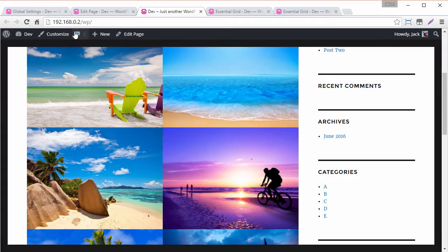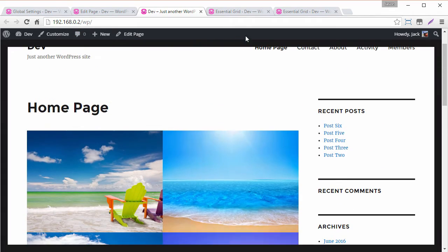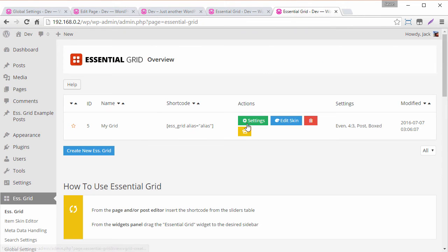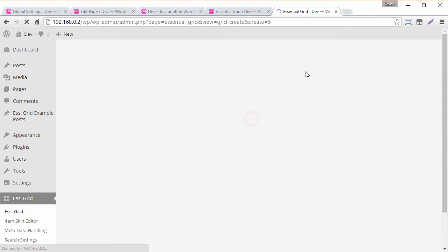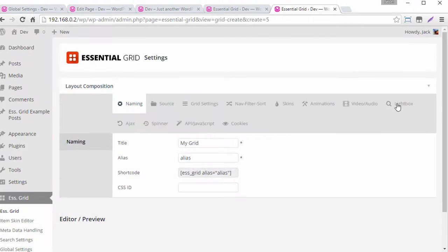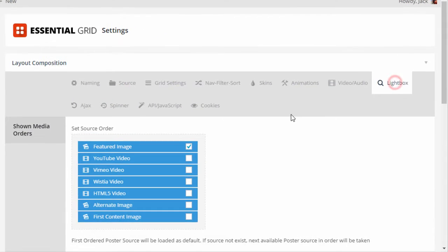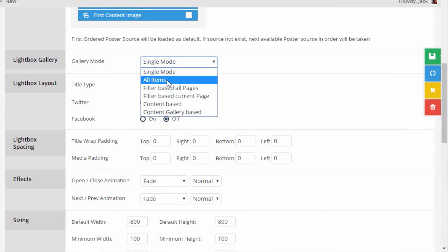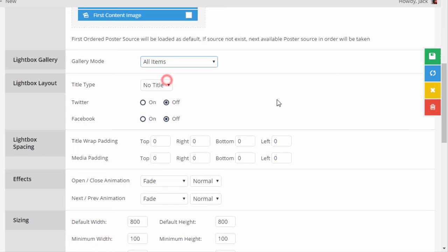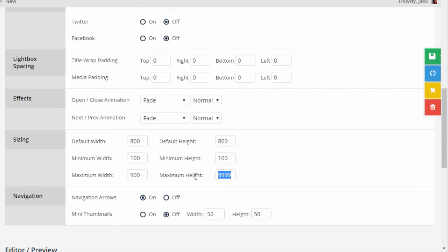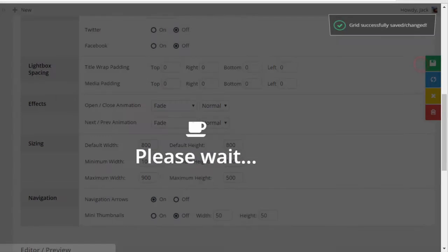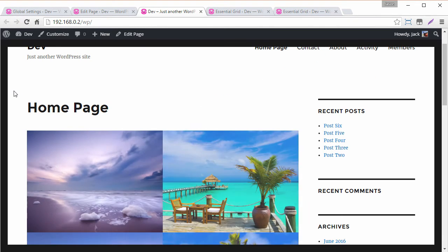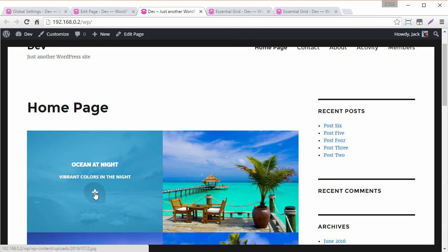Okay so let's head over to the grids settings again and let's adjust the lightbox settings. So over in the lightbox tab if we just scroll down we can change the gallery mode from single mode to all items. Maybe for maximum width we choose 900 and then maximum height maybe 500. We can save this and now if we test this again we should have a nice lightbox gallery.